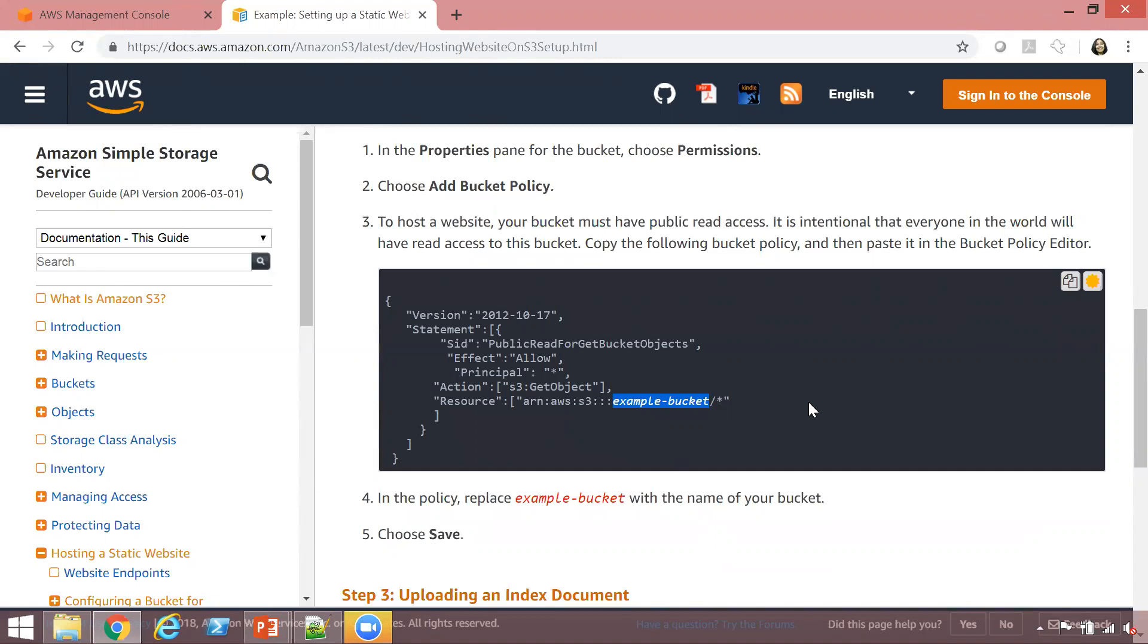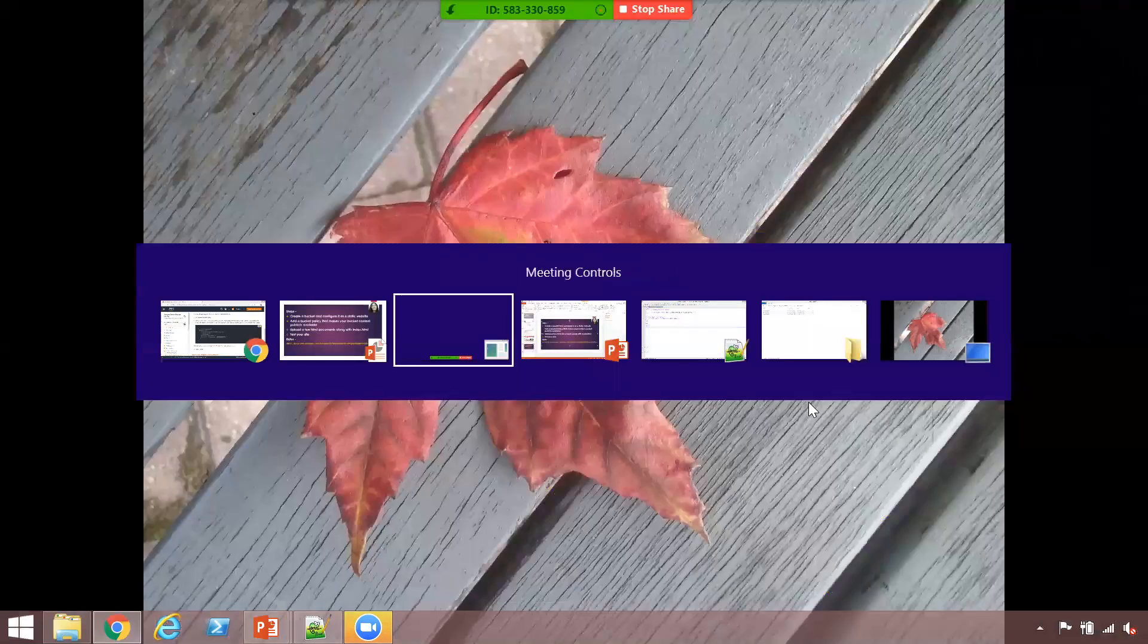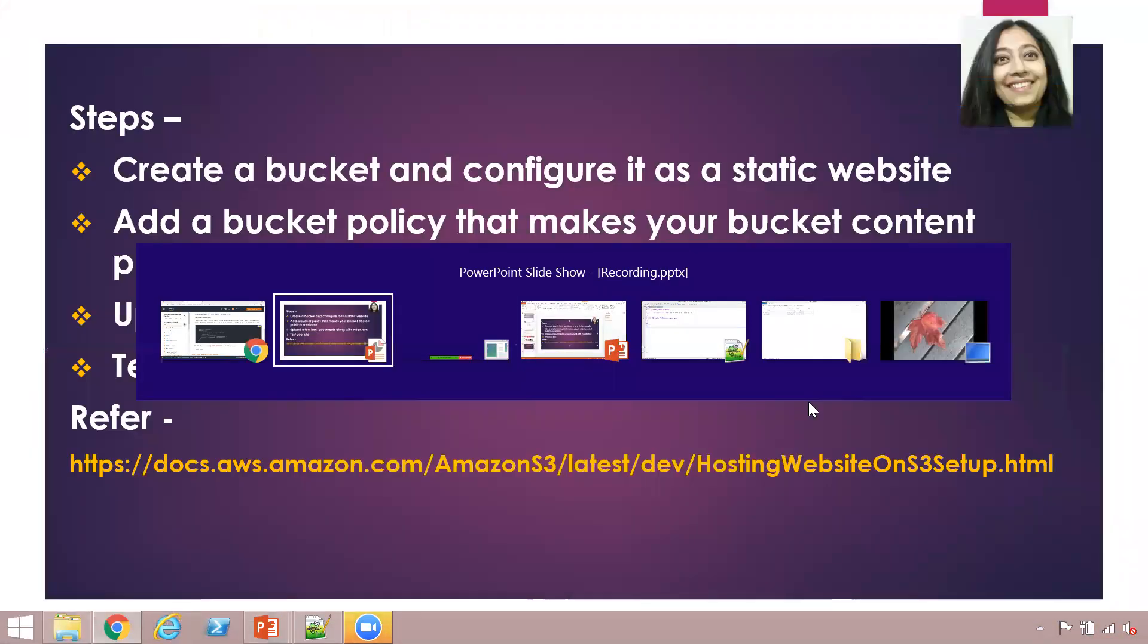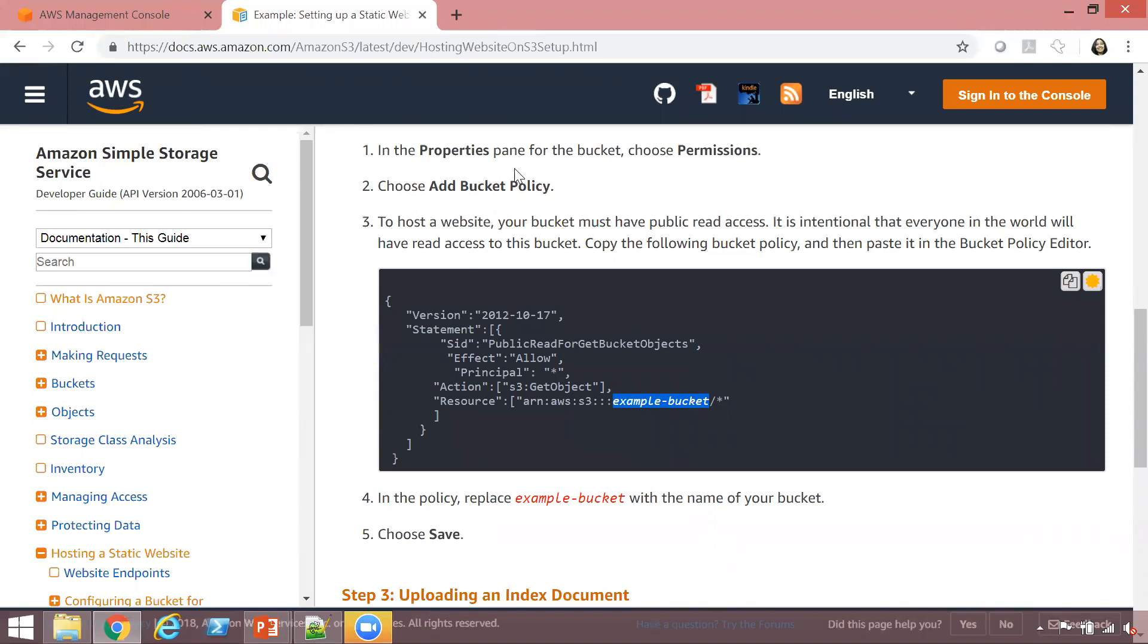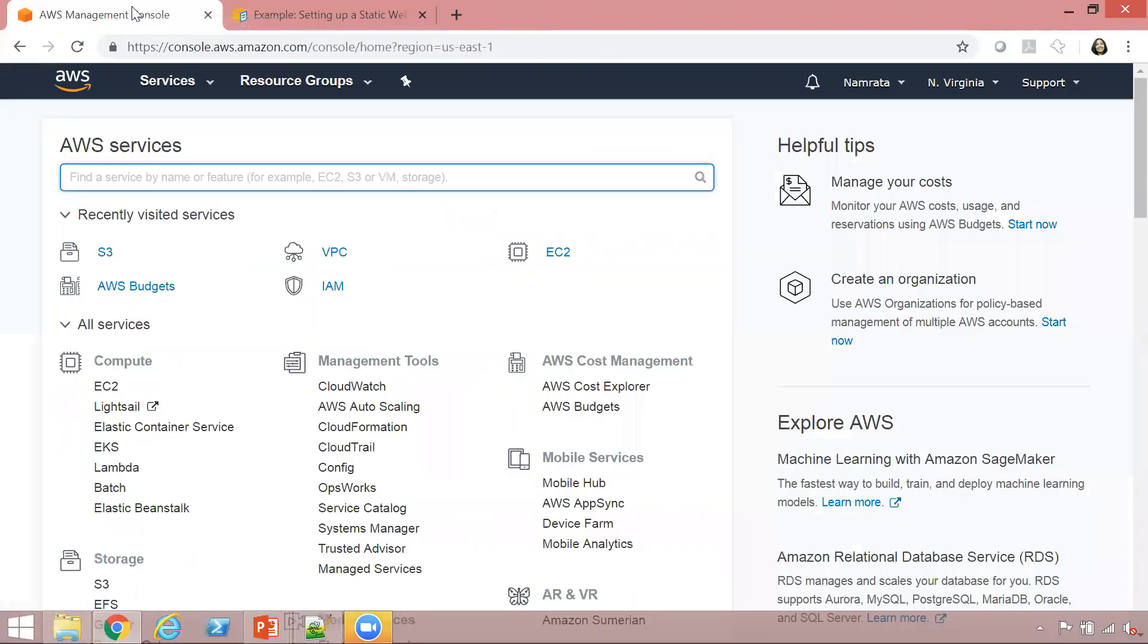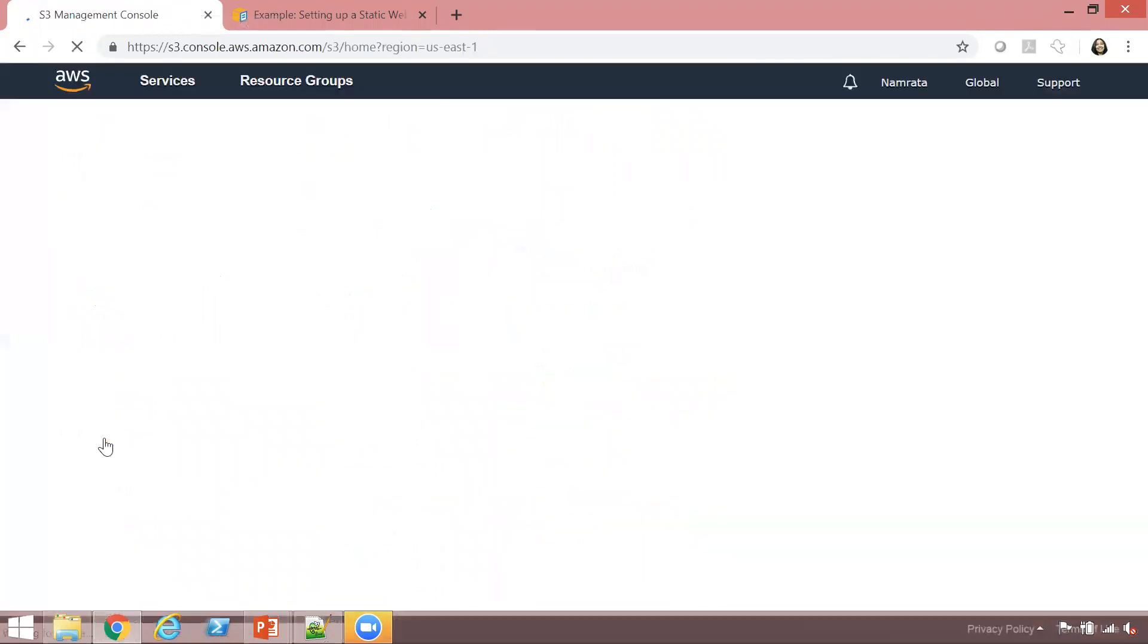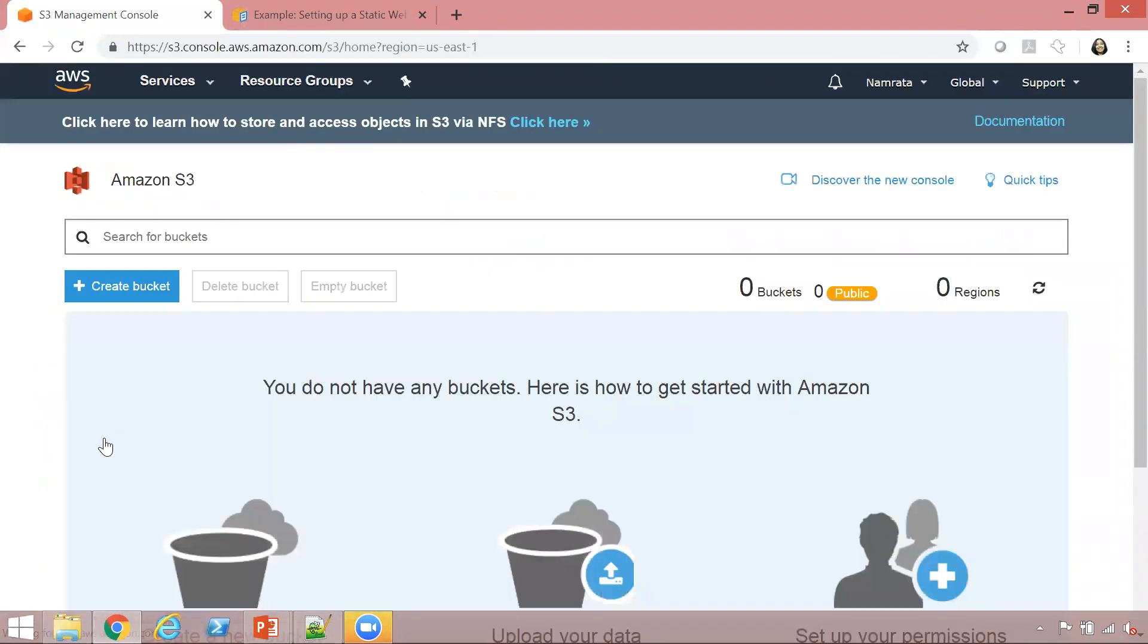So let's go ahead and create a static website. Let me quickly switch to my AWS account. Here is S3, and you would typically find S3 under storage. Let's click on S3.